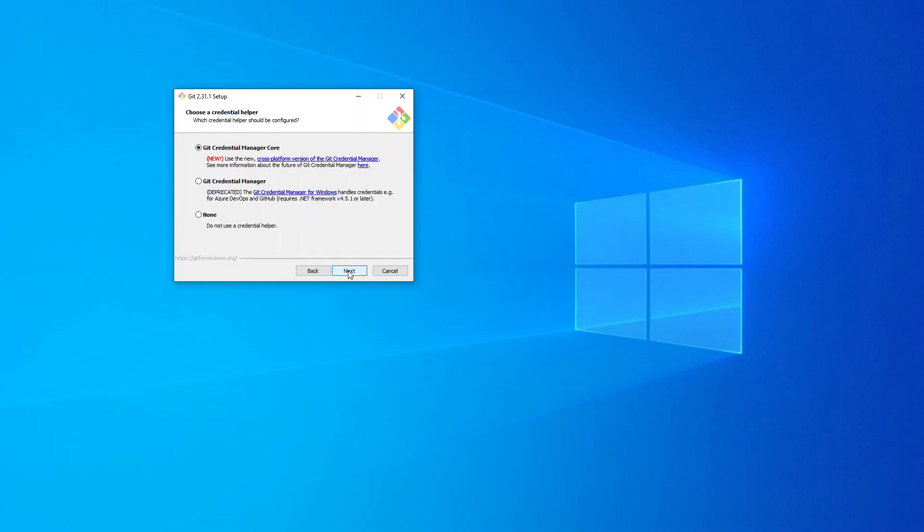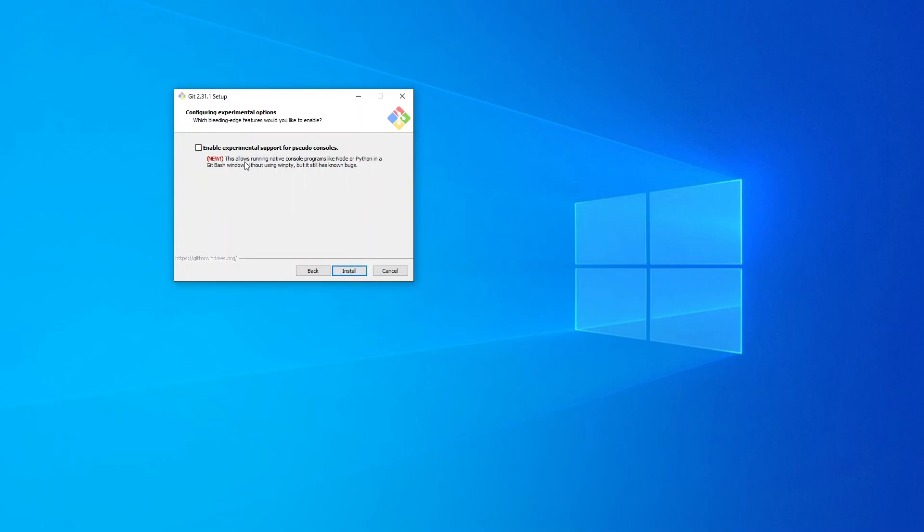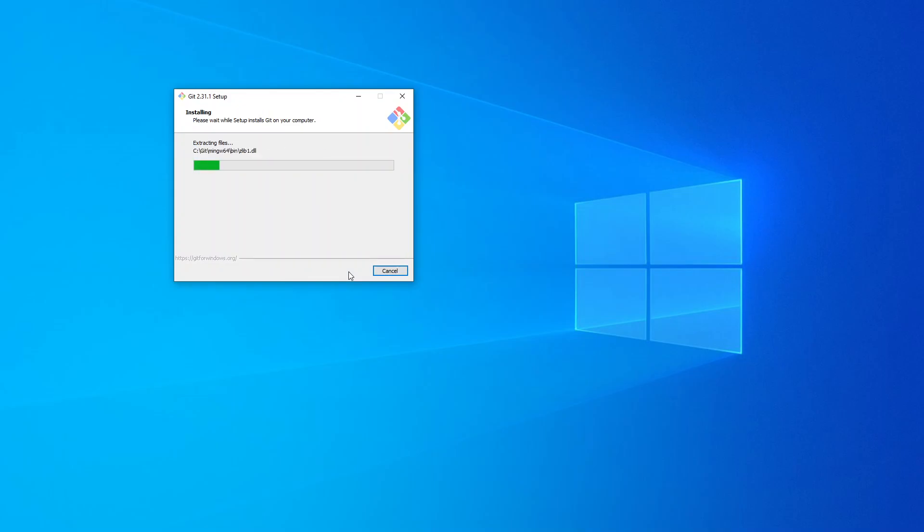I'm going to use the Git credential manager core. I'm going to enable file system caching. Enable experimental support for pseudo console? No, I'm not going to do that. Then choose Install. Now Git will install.